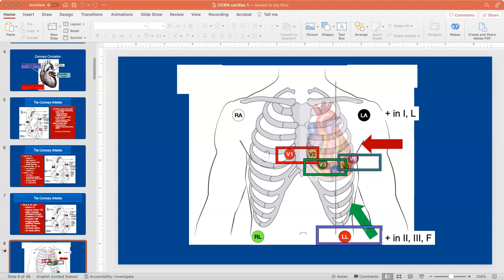For STEMI diagnosis, you need ST segment elevation in at least two leads of a lead group. If I have ST segment elevation in lead II but not lead III or AVF, I'm not going to consider that STEMI — it's got to be two leads. Don't worry about the posterior MI or frontal branch block — that's more advanced than AACN will ask. They just want you to recognize STEMI and identify the area at risk. You've got to memorize your lead groups: lateral — I, L, V5 and V6; inferior — II, III, and AVF; anteroseptal — V1 and V2; pure anterior — V3 and V4.